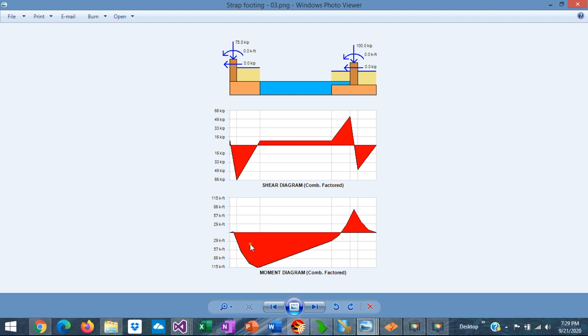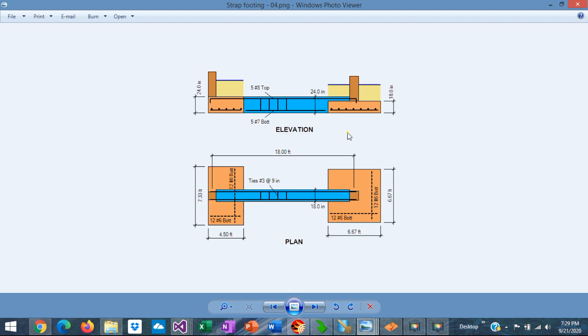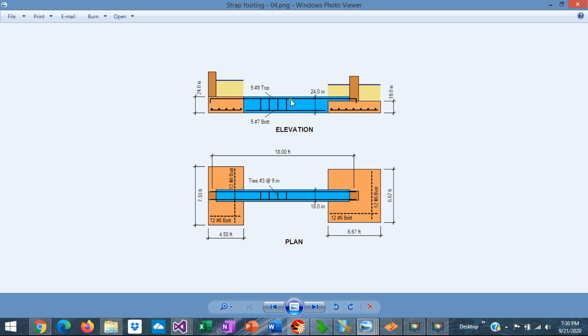Please note that the bending moment along the beam is negative, which means that the main rebars along the beam needs to be placed at the top. This is a typical reinforcement in a strap footing system. The strap beam needs to be reinforced with the stirrups and longitudinal rebars at top and bottom,